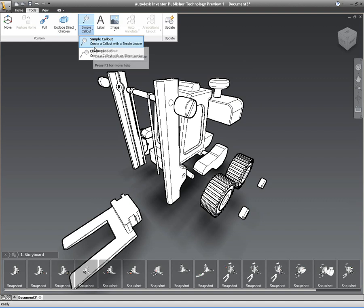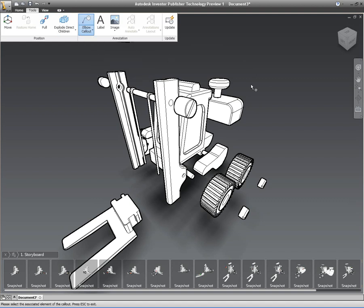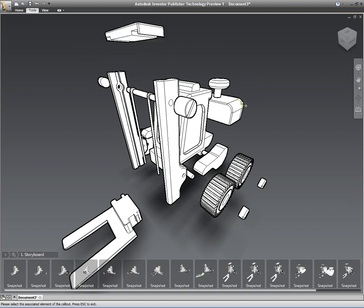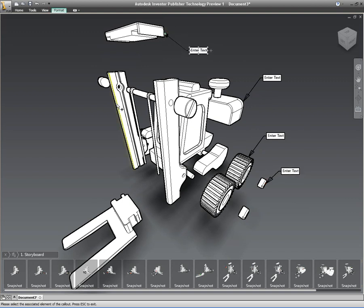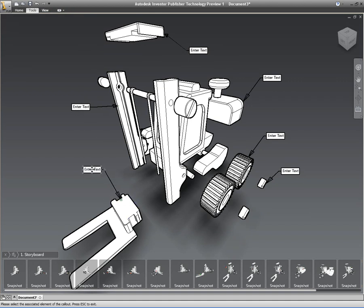Now once I've got my exploded view, I'm actually on the last shot here. So what I want to do is I want to actually apply some callouts. Now we can create simple callouts or we can create elbow callouts that I'm doing here. All I do is just select the component that I want to create the callout to.